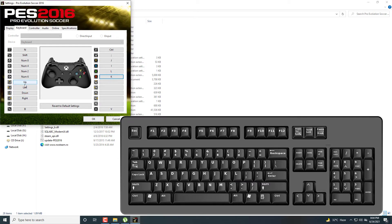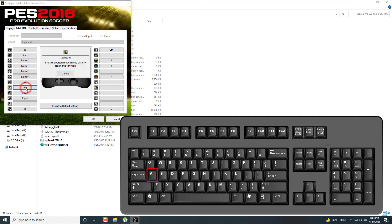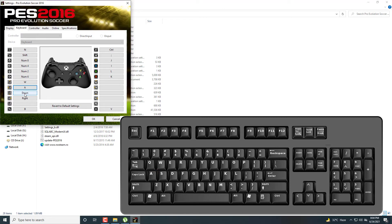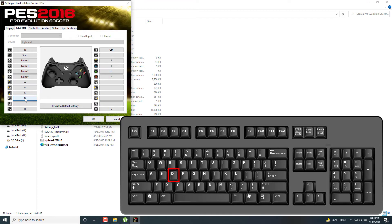For movement, up, down, left, right keys are used to control your character. So I set W for up, A for left, S for down, and D for right.